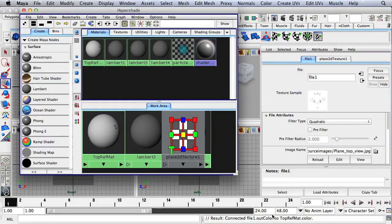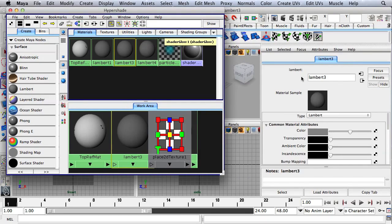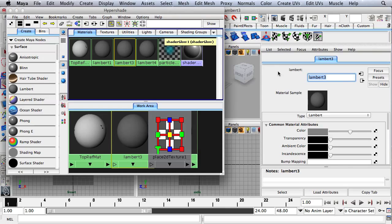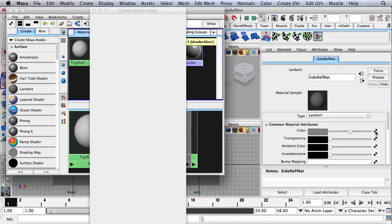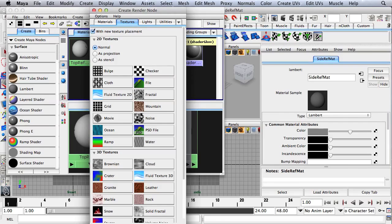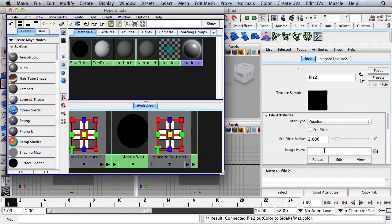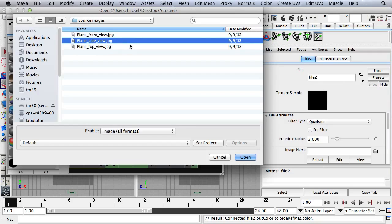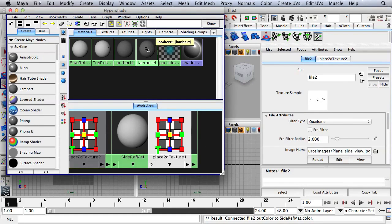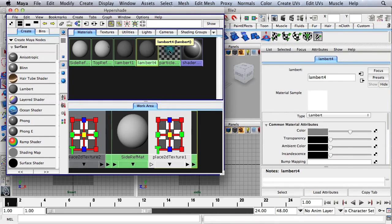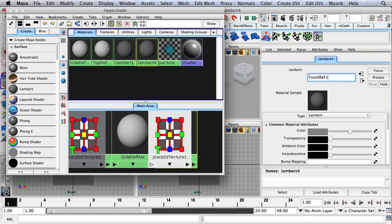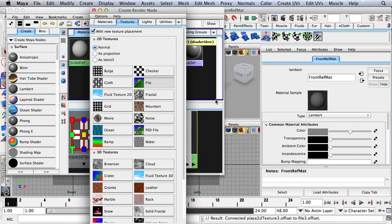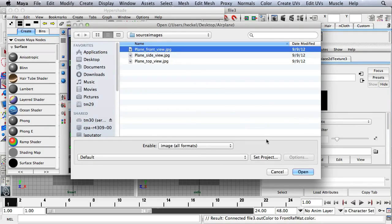I'm going to double-click on Lambert 3 and call this Side Ref Matte. I'll click on the checkered box and go to File. Under Image Name, I'll click on the folder and go to Side. I'll double-click on Lambert 4 and change this to Front Ref Matte. I'll go to my Color Attribute and click on File. I'll select my file, Front View, and click Open.